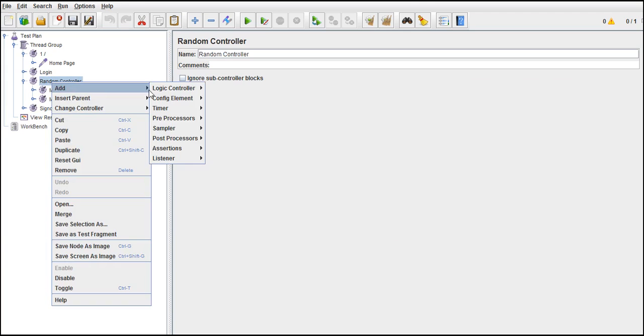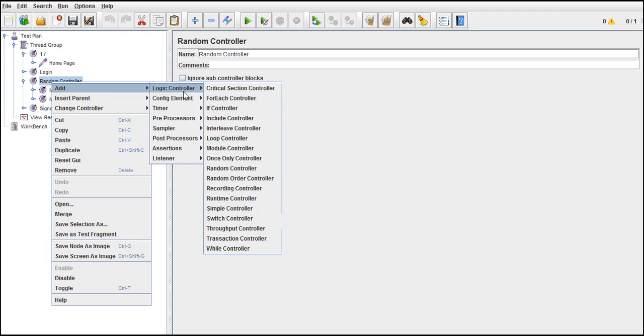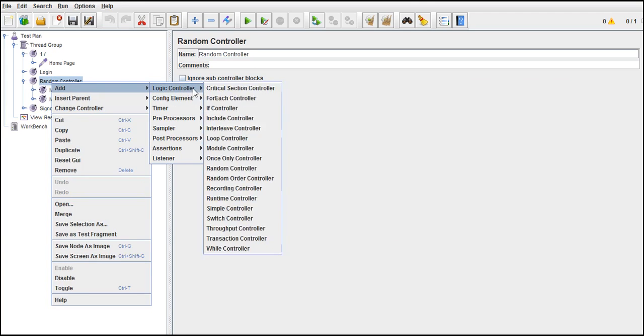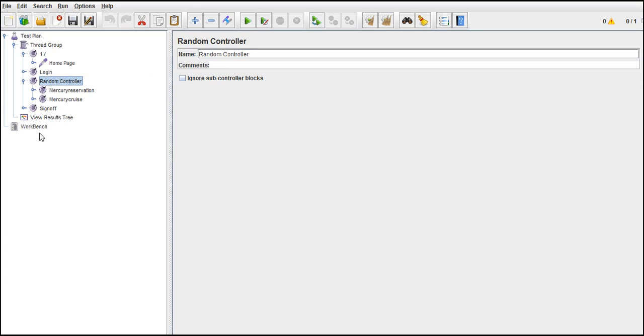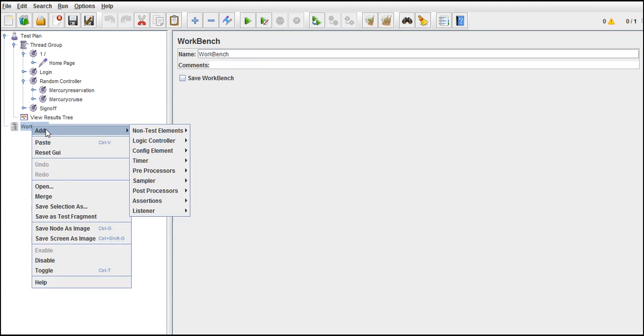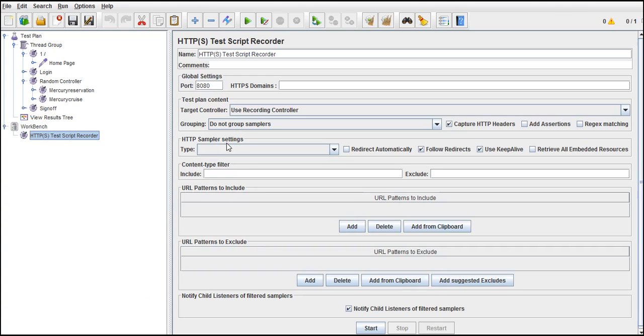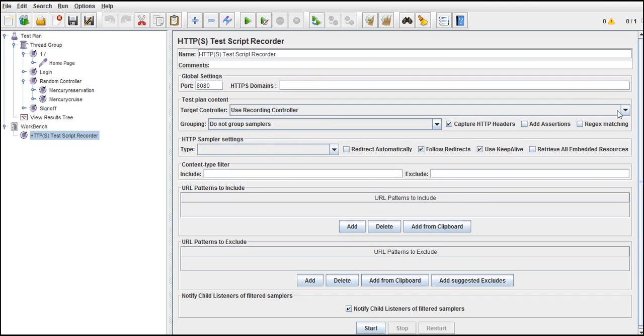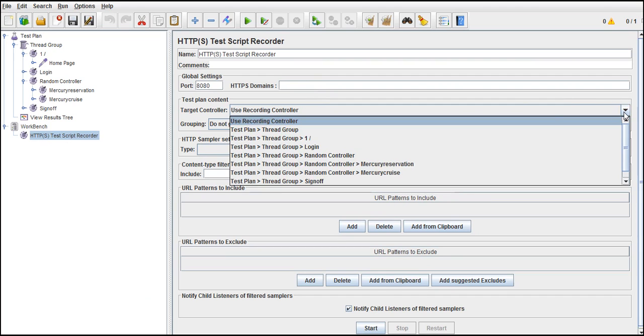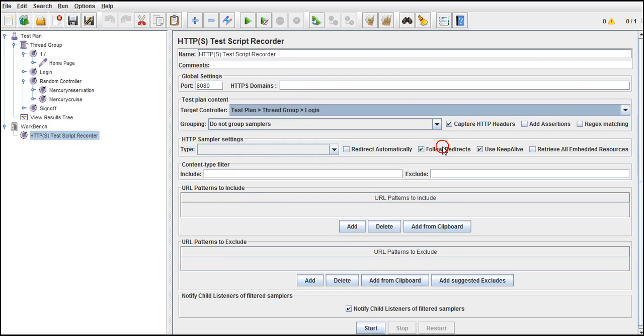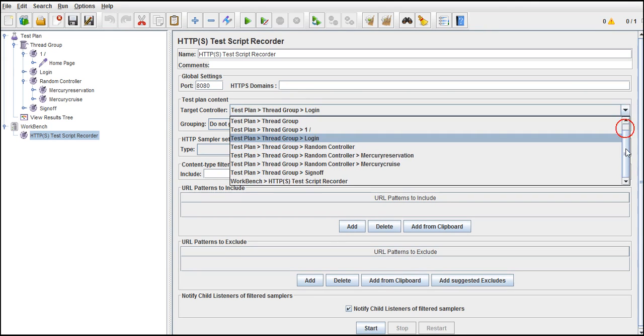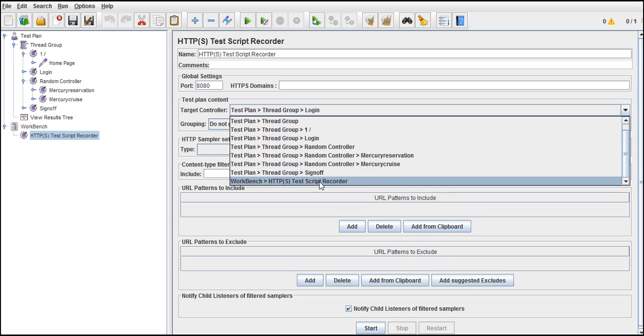One more controller. What I am discussing are the most important controllers where you will use. Recording controller is nothing but, if you go to your workbench, add HTTP test script recorder. Test script recorder. Here, target controller, it says use recording controller. But every time we select the group, we select it from HTTP test recorder only. We select this option all the time.